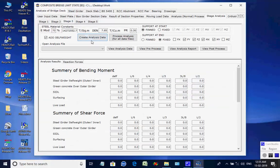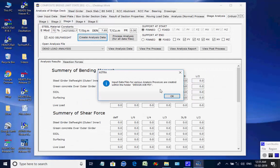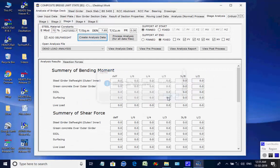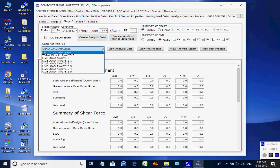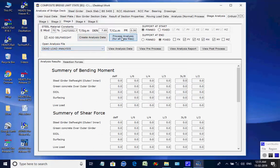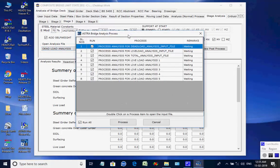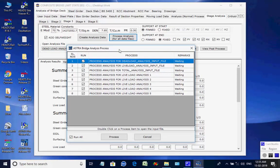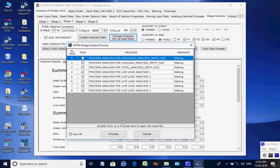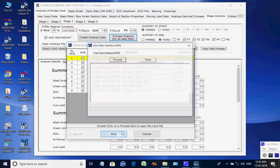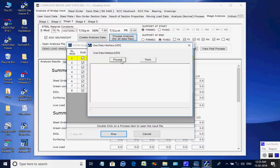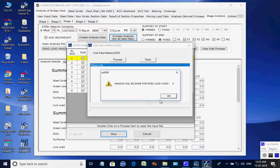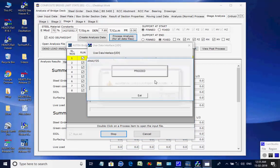Next, the page for Stage 3 is opened. Click on the button to create analysis data for all eight processes. Like the basic analysis, all eight analyses are done one after another and finally the maximum member forces and support reactions are obtained for Stage 3.